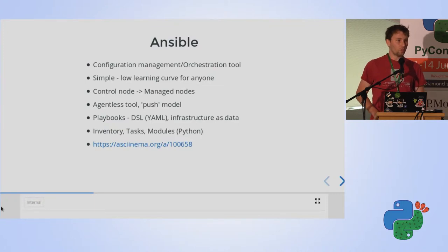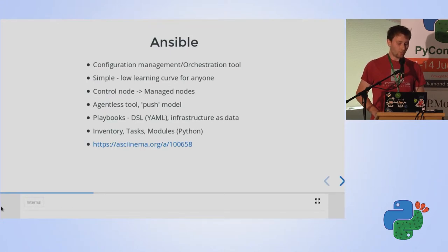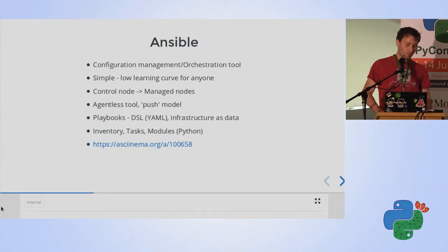The important thing about Ansible is that it's simple and you can learn it very quickly. You can also read it very quickly — so as you will see in a few moments, you don't need to already know it to read the code.